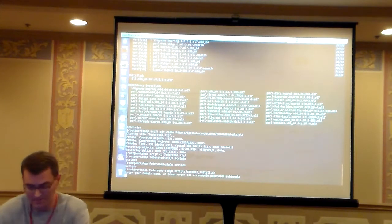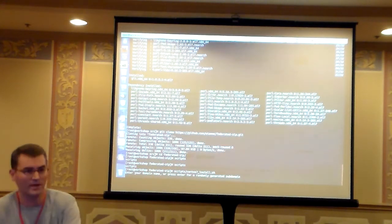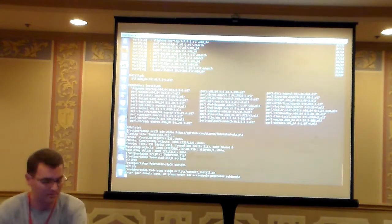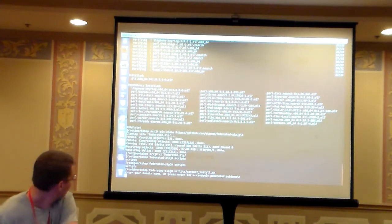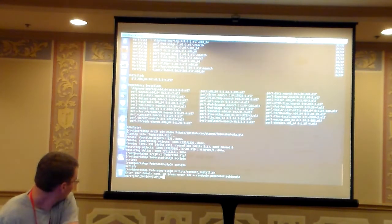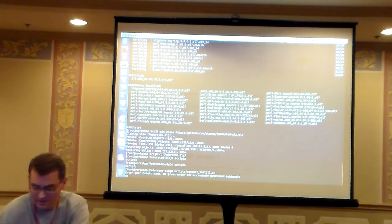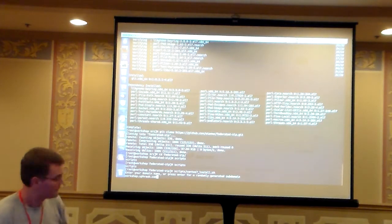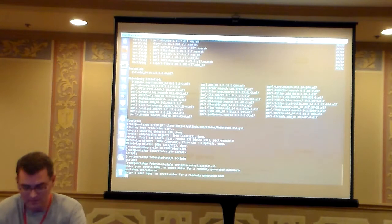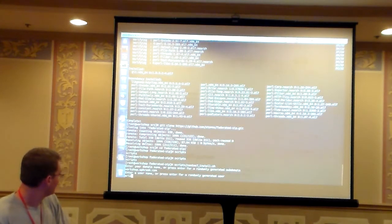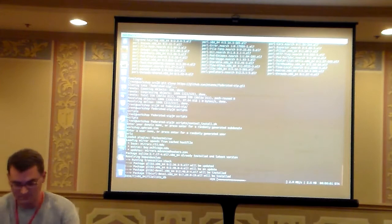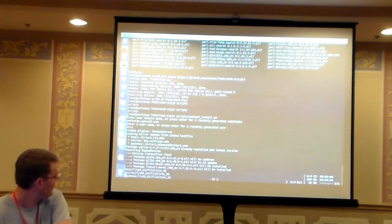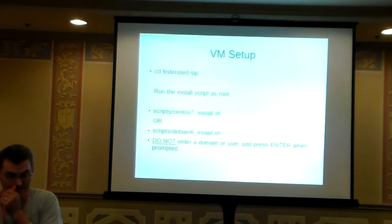I'm going to enter my domain because I preset my DNS, but if you don't have one, it will randomly generate one for you and we'll add some DNS later on. That's it — we're going to let that run and get back to the presentation.